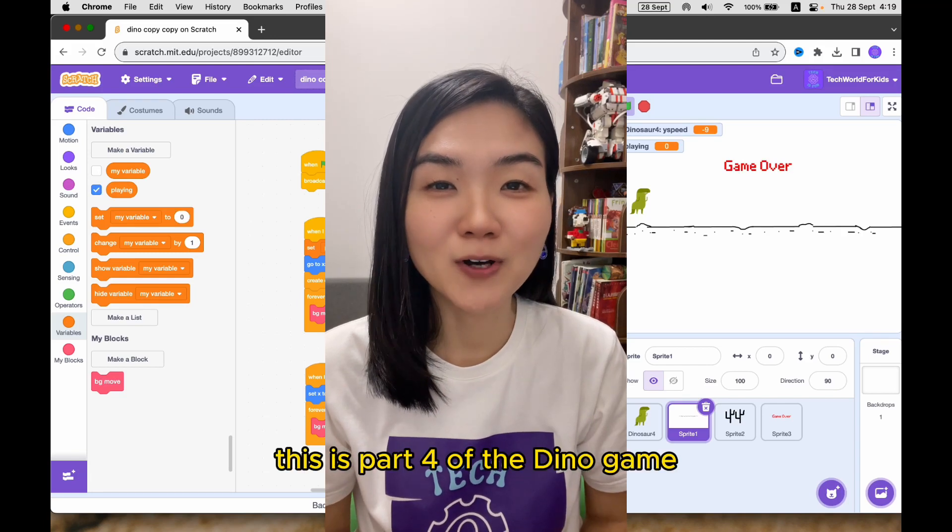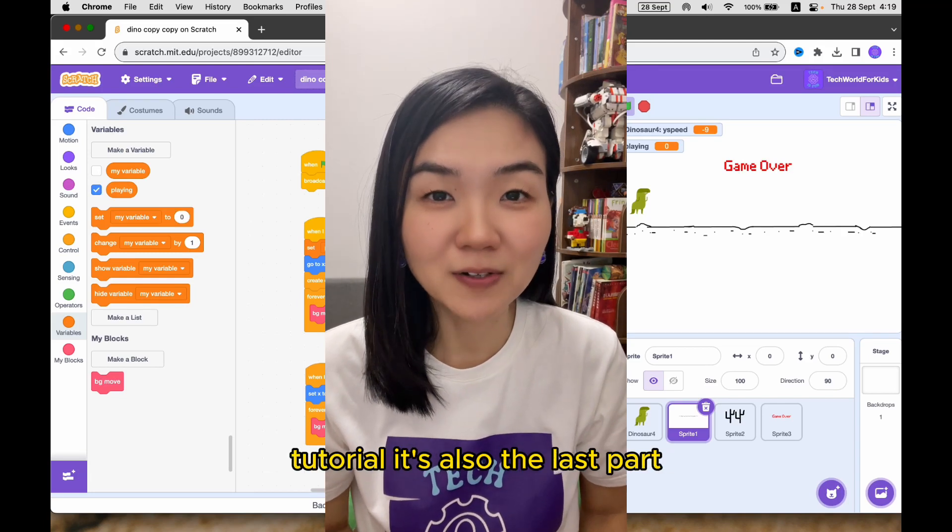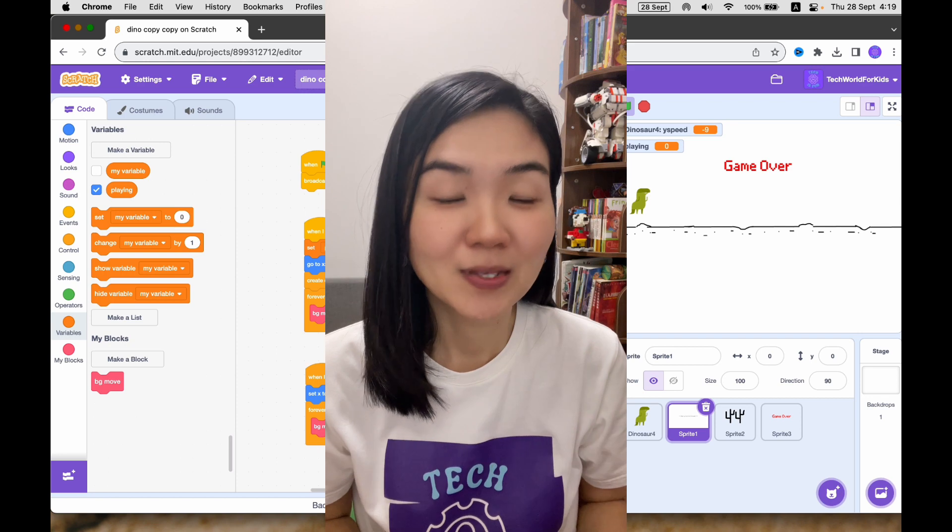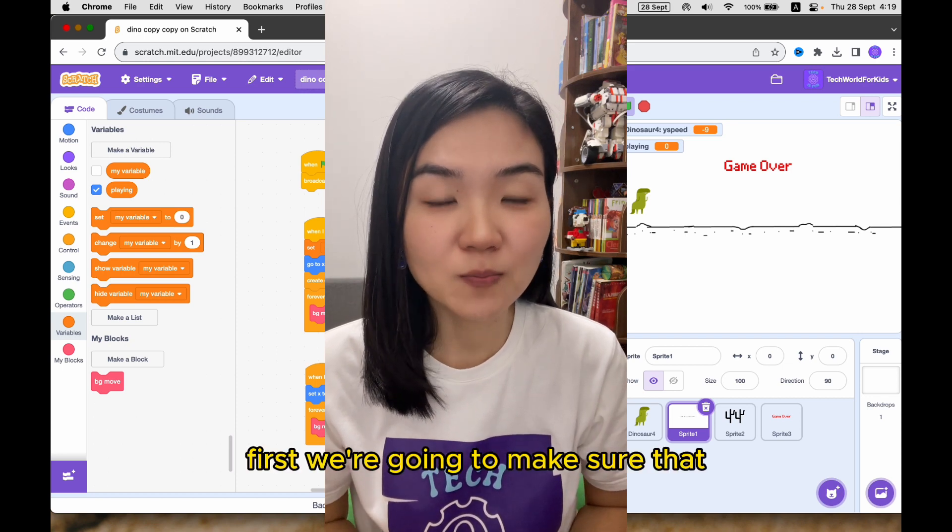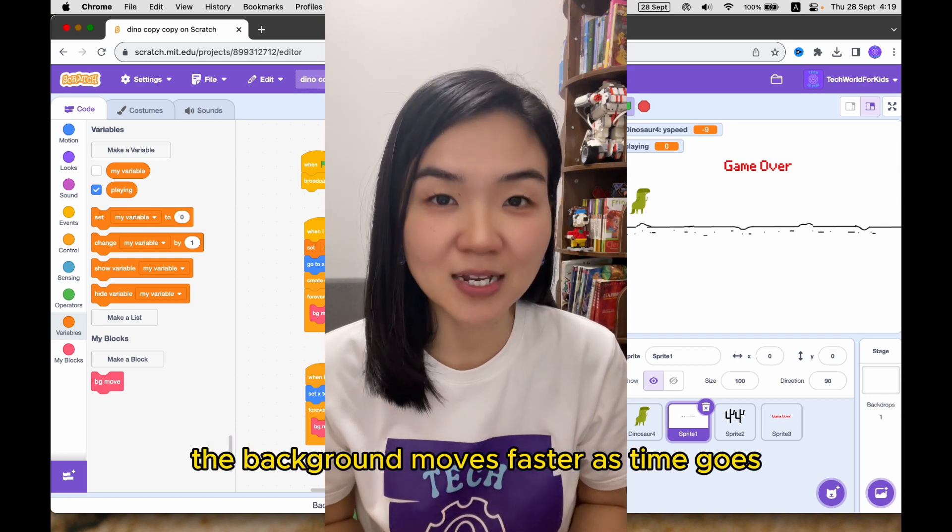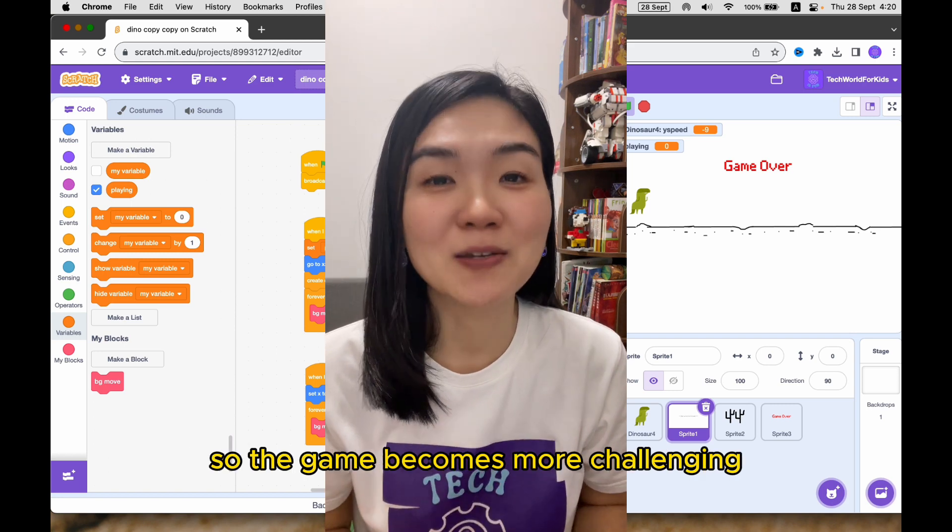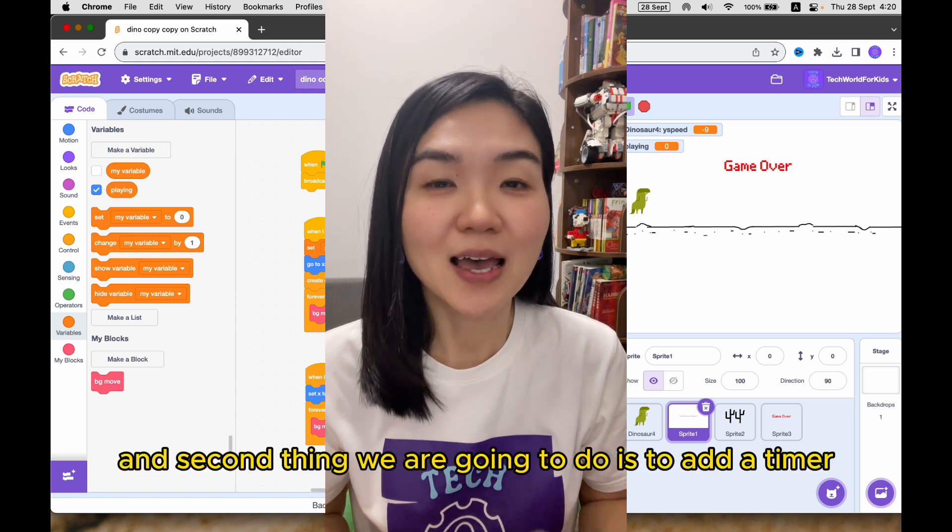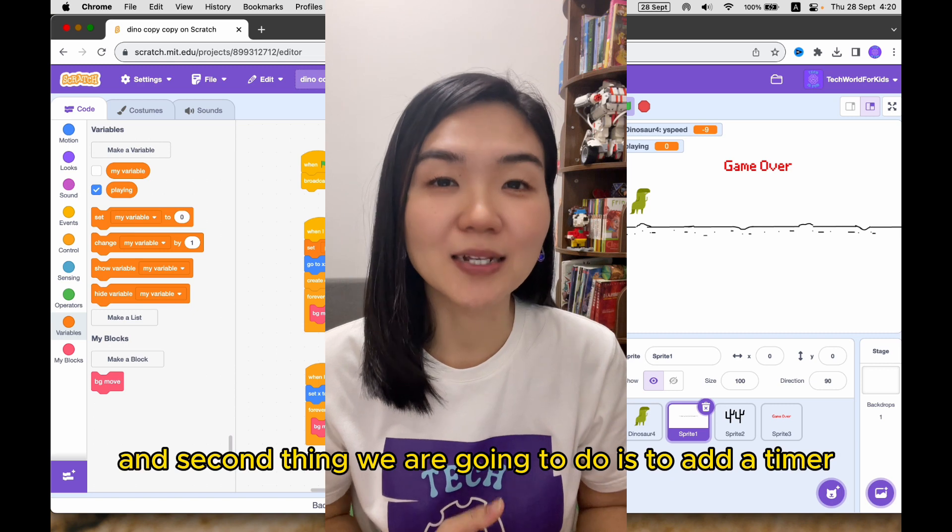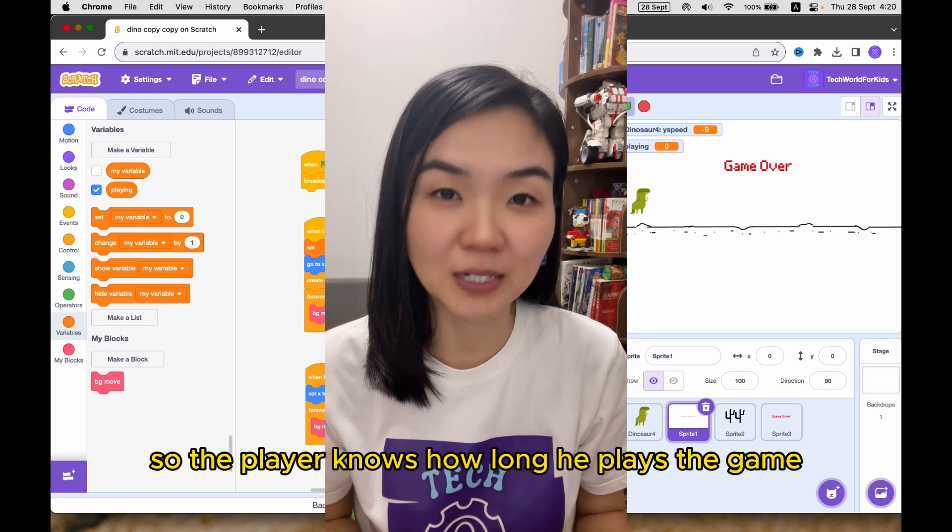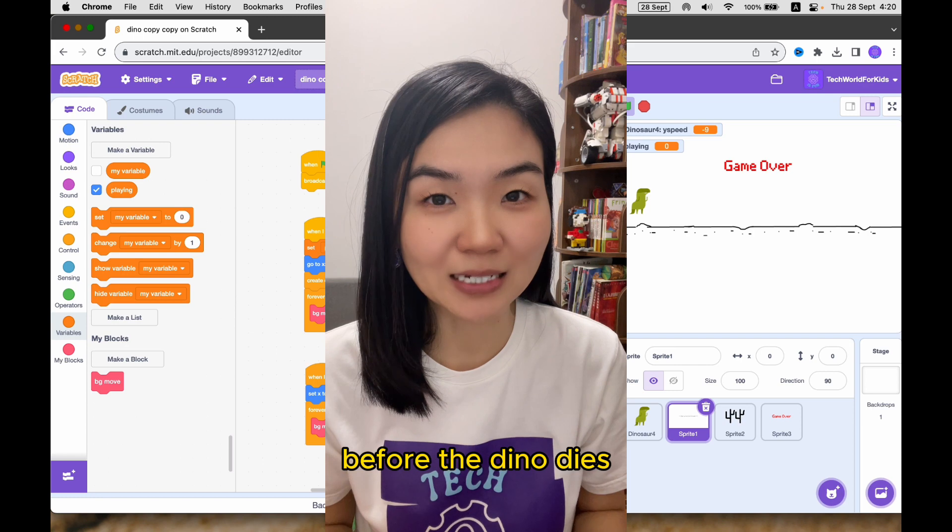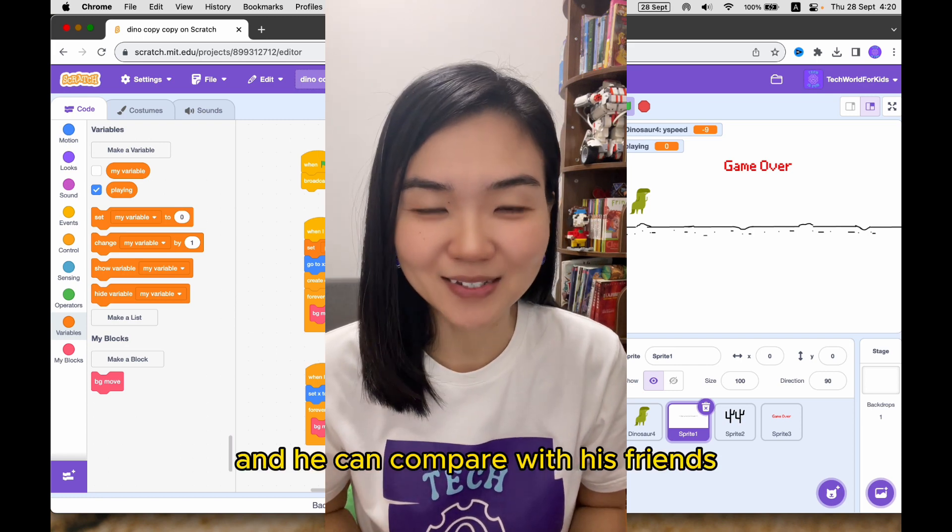This is part 4 of the Dino game tutorial. It's also the last part. In this part, we're going to do two things. First, we're going to make sure that the background moves faster as time goes, so the game becomes more challenging. And second thing we're going to do is to add a timer, so the player knows how long he plays the game before the Dino dies, and he can compare with his friends.